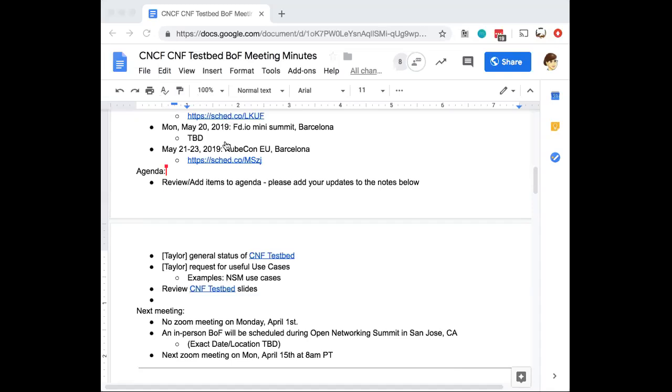Dan, do you have any specific topic you would like to discuss right now? I don't actually. I'd just be curious if any of the new folks on the phone have topics they want to jump in on.